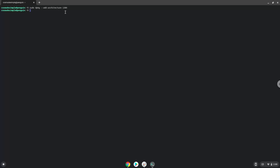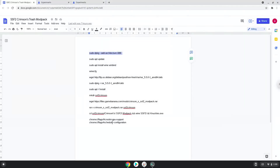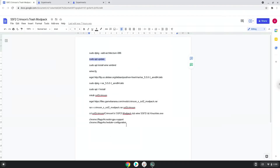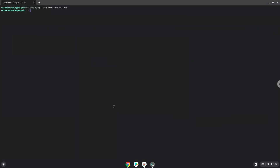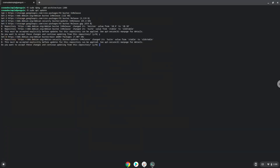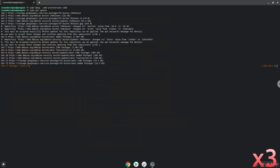Now we will update the system repositories of our Linux apps. Press Y and then enter. Press Y and then enter. Press Y and then enter.